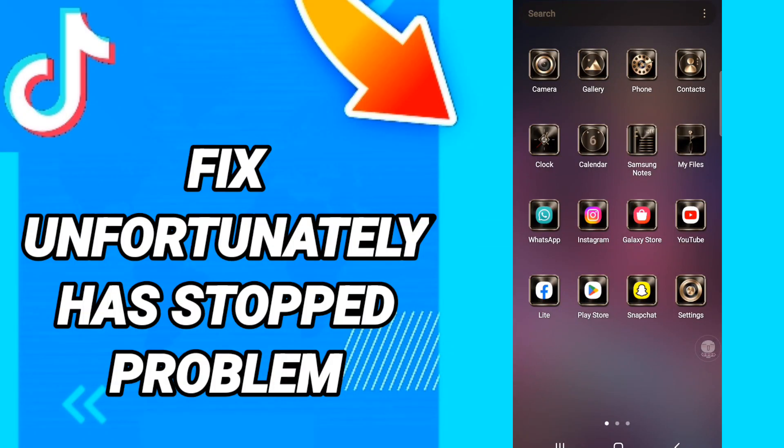Hi everyone, today we will talk about how to fix or how to solve 'Unfortunately TikTok has stopped'.